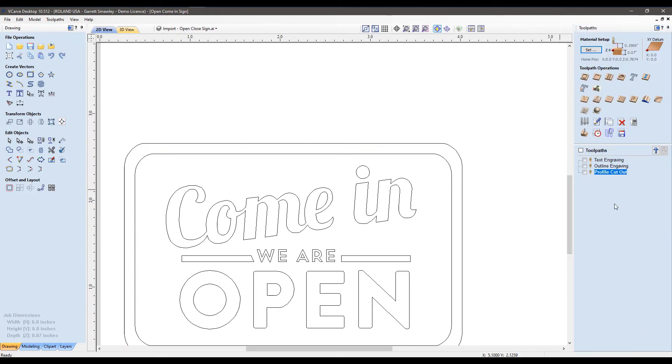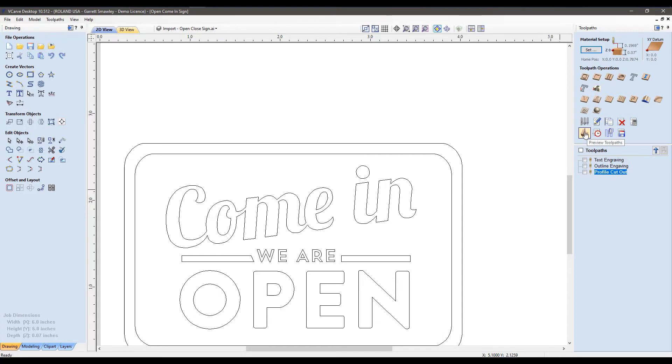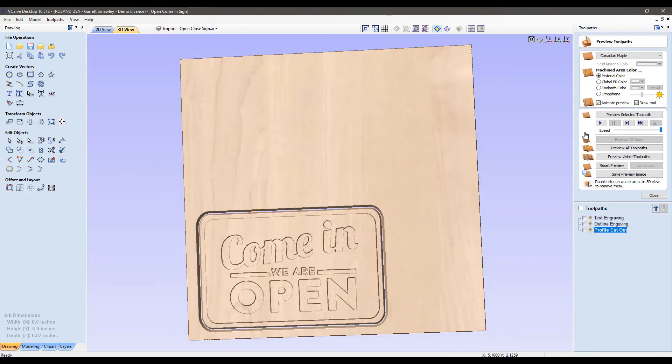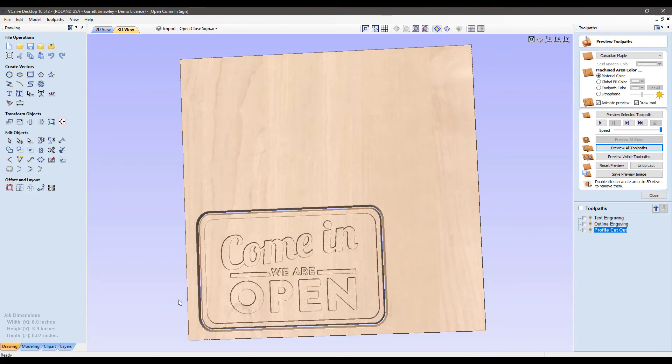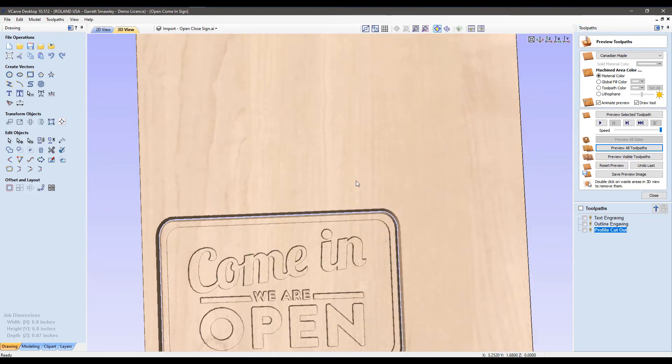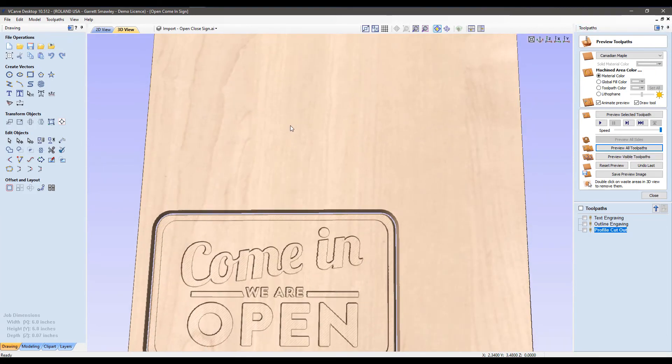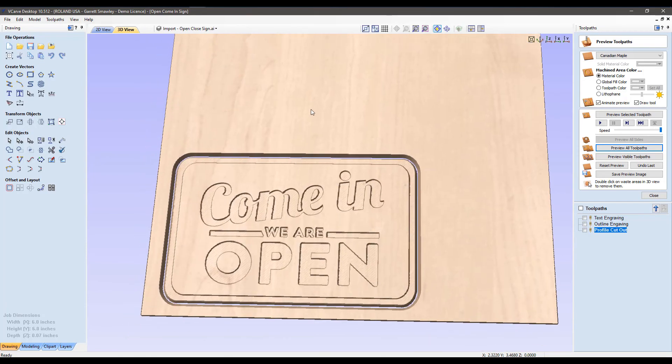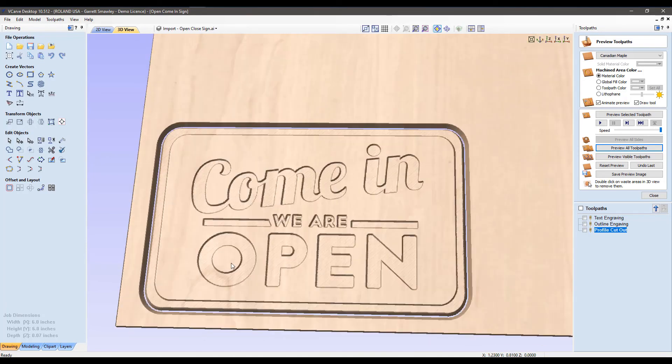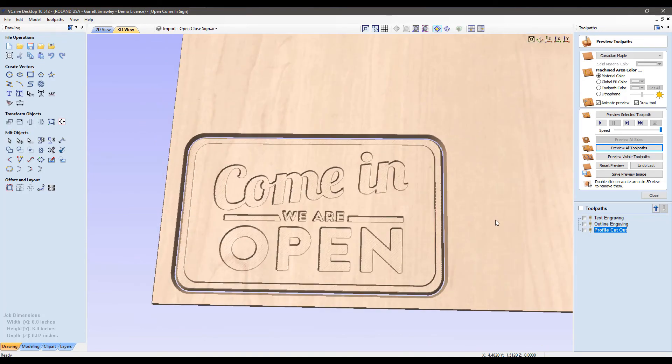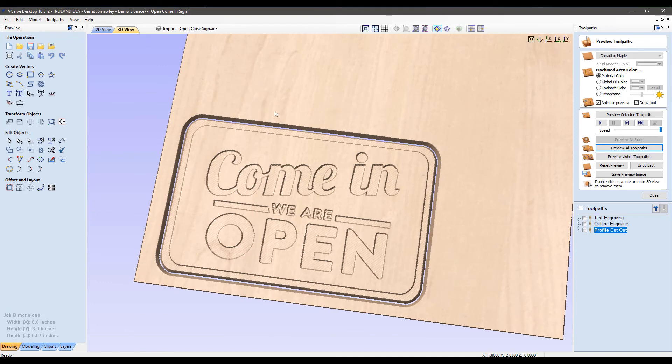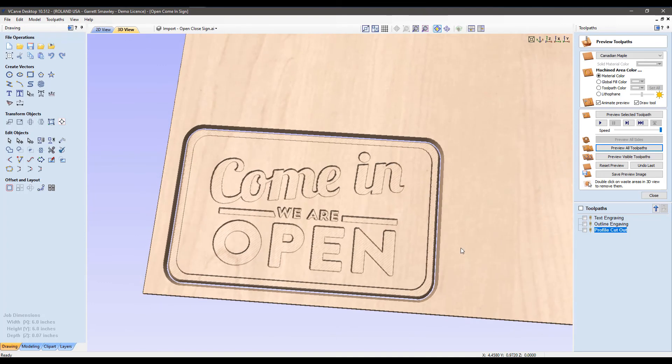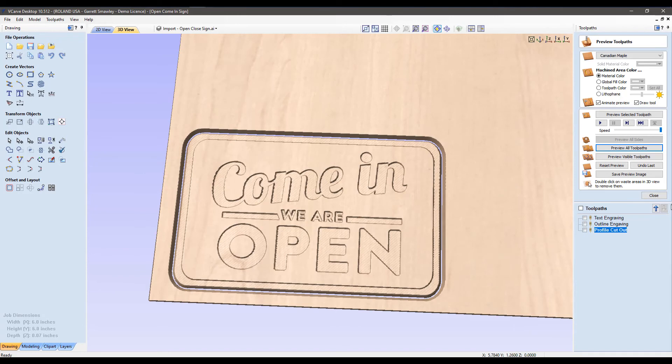Now with everything created here, we can move to the preview option. This will open the preview toolpaths window, and I just want to preview all toolpaths. This will provide a nice option to inspect our engraving here. If there's any unusual results in the rendering here, or anything doesn't look right, it will allow us to go back and correct the toolpath before actually investing the time or material into this job.